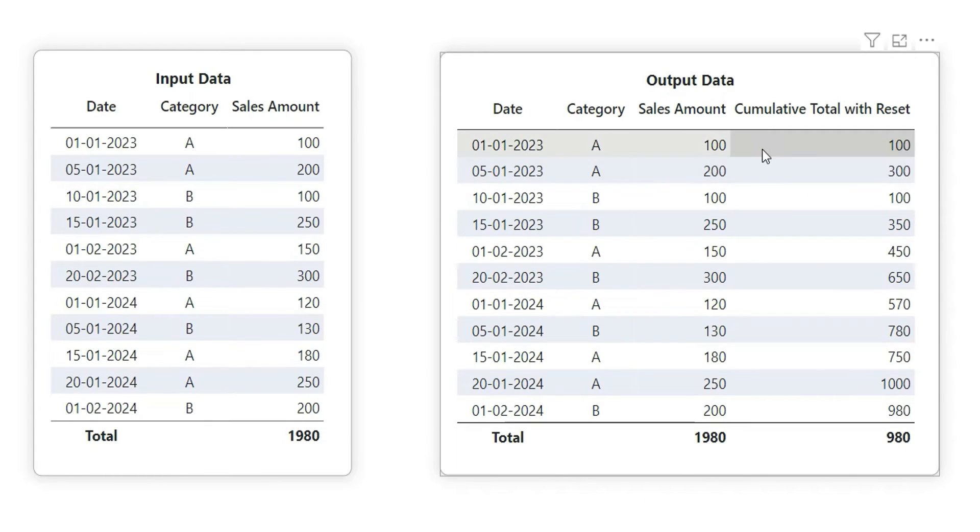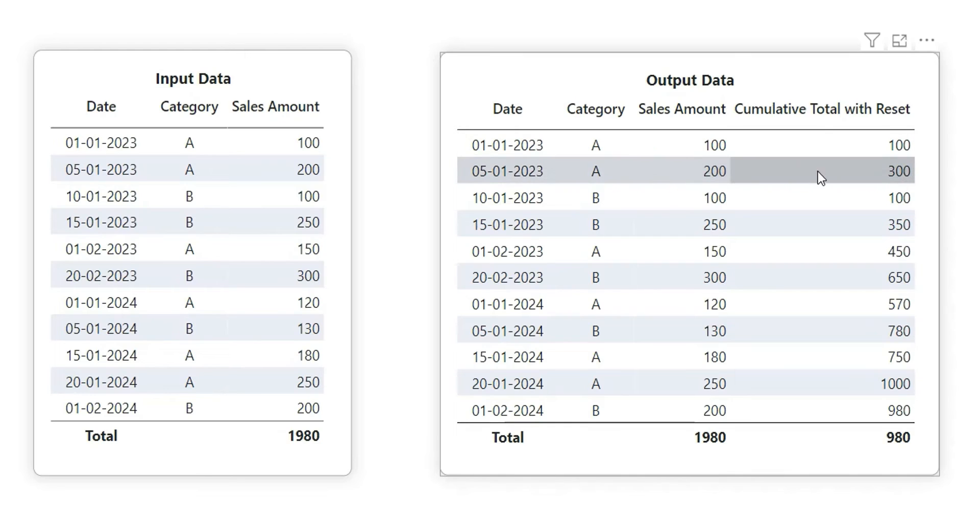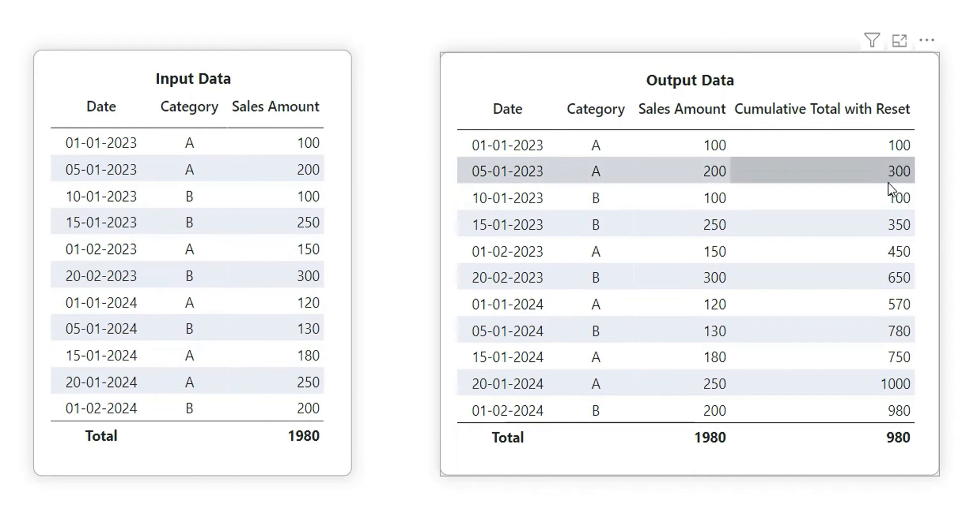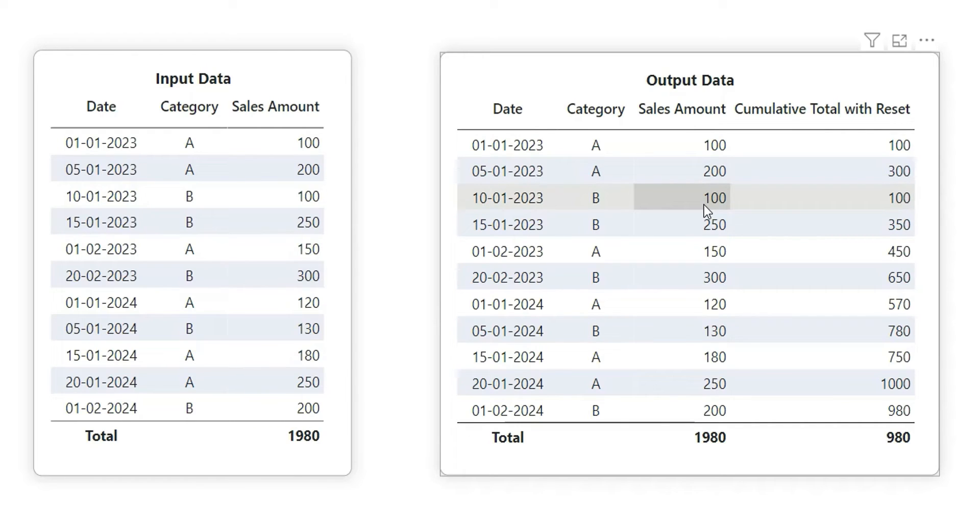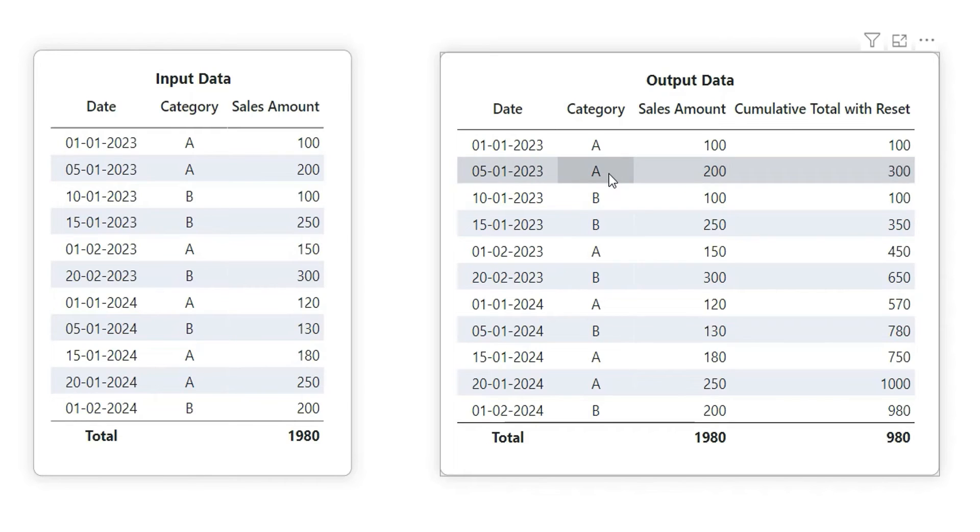But when we go to the next line, we see the cumulative total is giving the same as the sales amount and not the cumulative total. Why? Because it is resetting for a different category. So whenever a category changes, it will reset for that category.